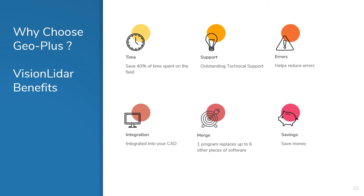Without taking advantage of the revolutionary changes deep learning technology is bringing to our marketplace, you will be left behind. GeoPlus can equip you to remain at the forefront of your industry. The increases in speed, efficiency, and productivity that GeoPlus's deep learning technology can bring to your workflow will give your business an edge over your competition. Now is the time to invest in ensuring your place in the future of our industry.